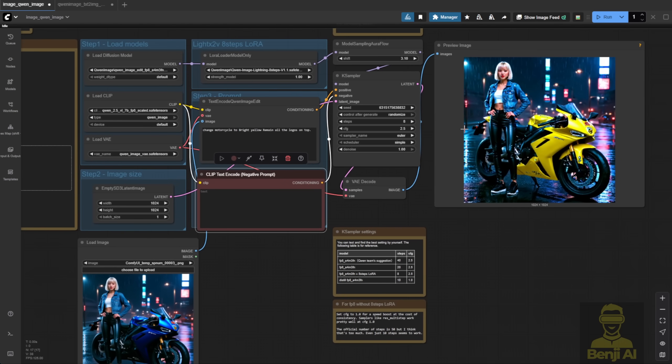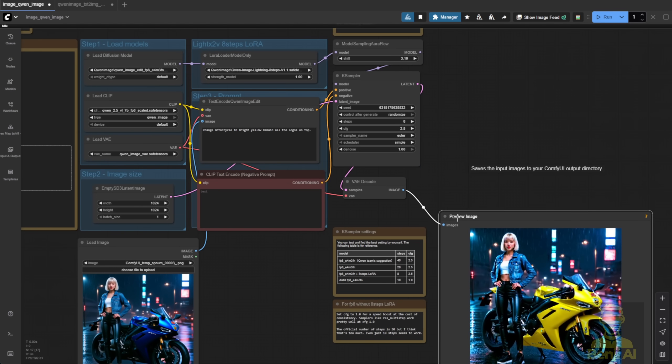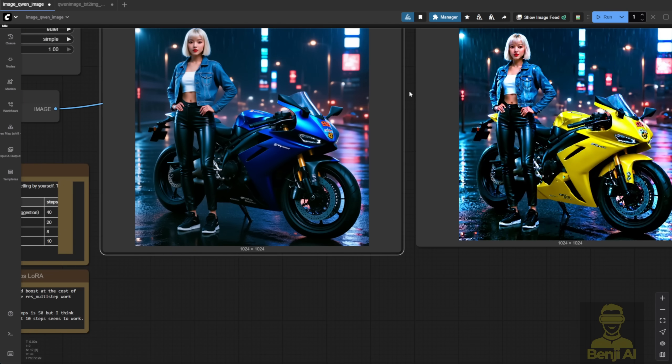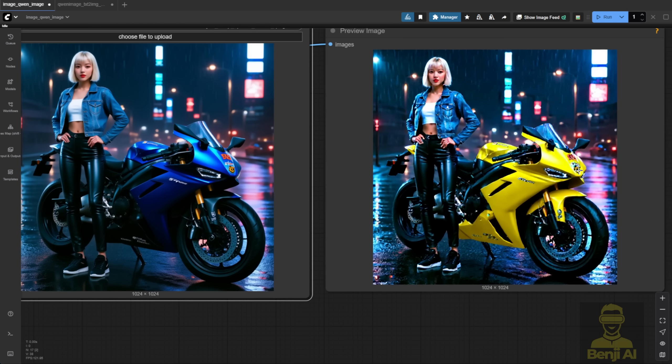We've generated the image, and as you can see, the result is pretty close to the original. The logo on top of the motorbike is still there, like on the front of the bike where you see those logos. It's still intact.